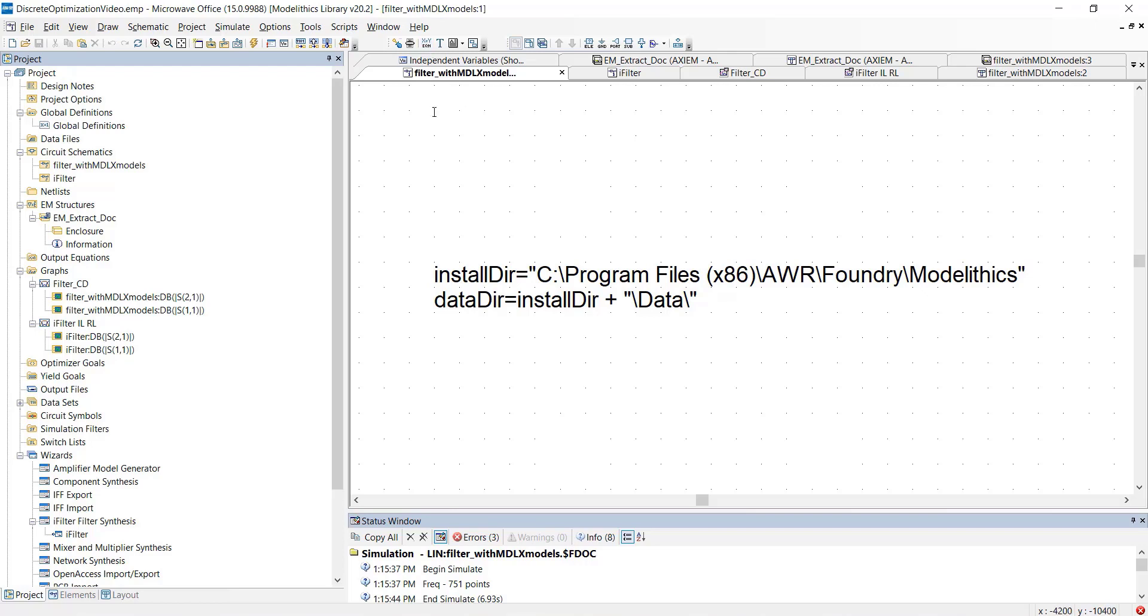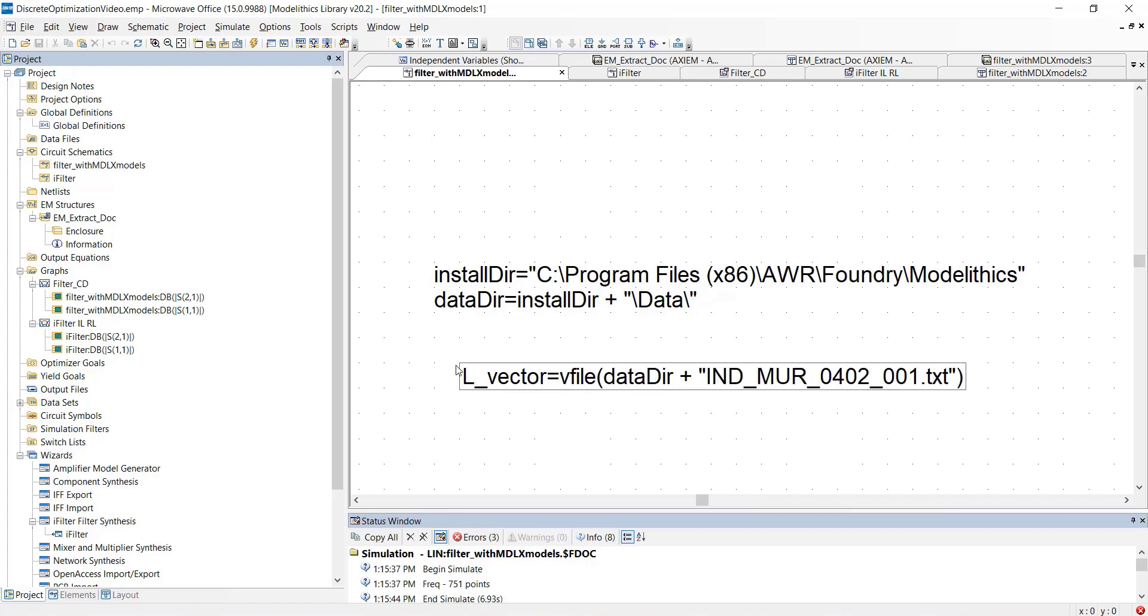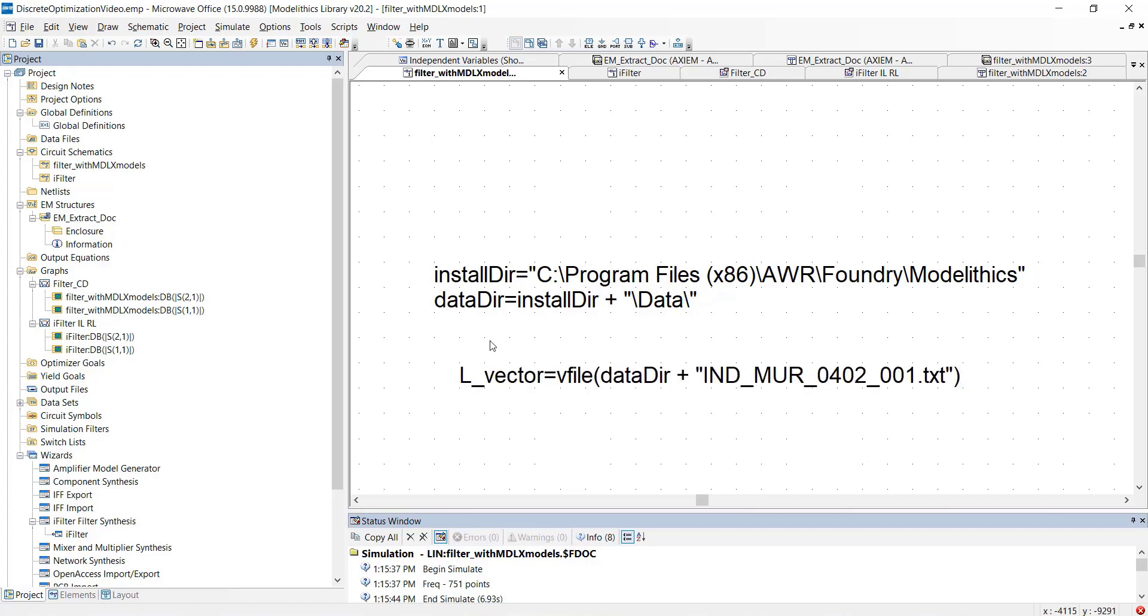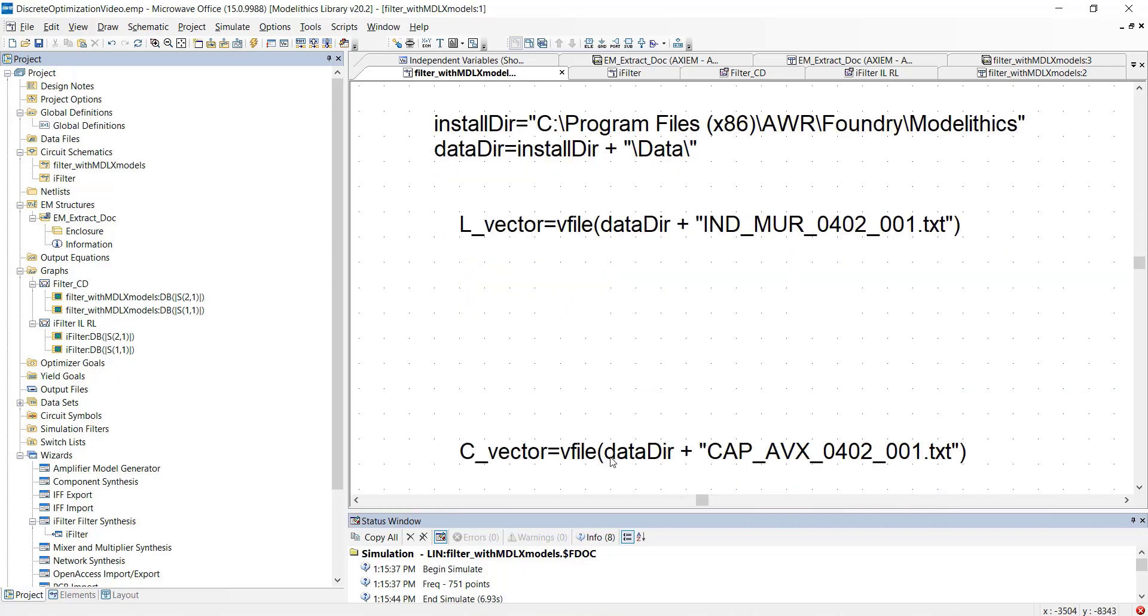Now, let's create a vector element that we'll call L underscore vector. We'll enter this equation in order to point this element to the text file for the Marata inductor model. We'll also create a vector element called C underscore vector. In a similar manner, we enter this equation in order to point this element to the text file for the AVX capacitor model.